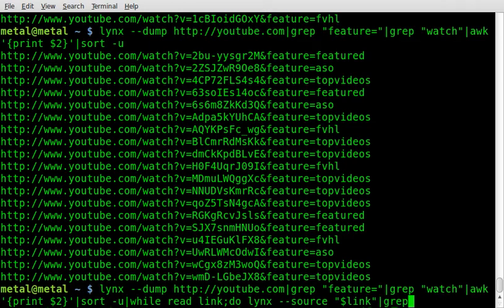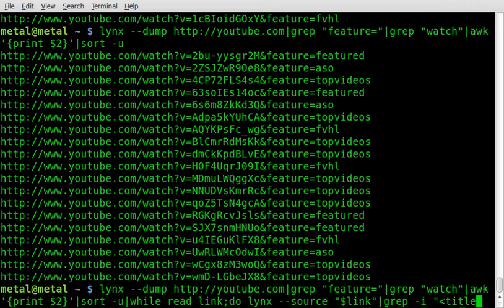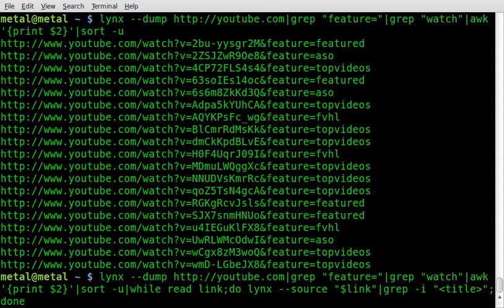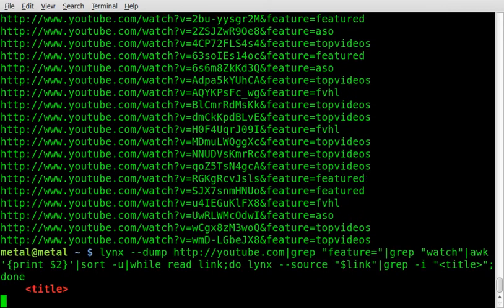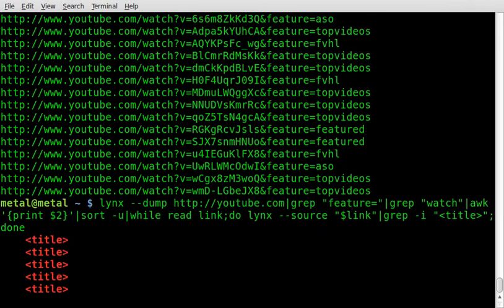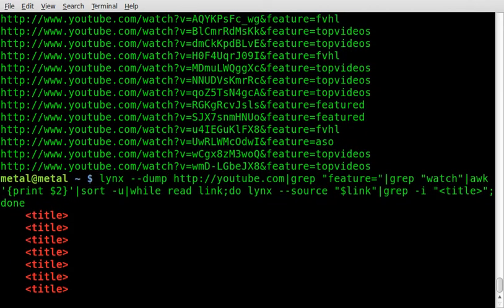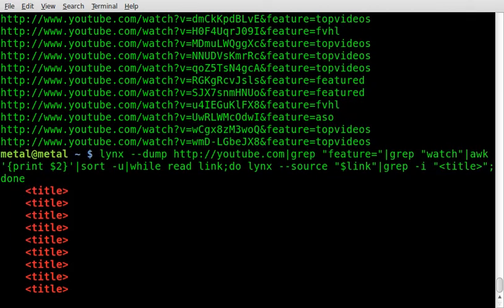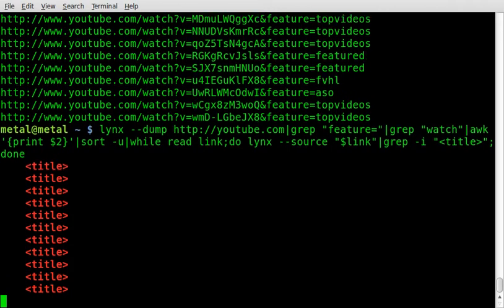So let's grep, use dash i for case insensitive because you don't know whether the coder typed title, capital, or lower case. So we're looking for the title tag, the first title tag in that page. So let's just do done there and loop through that, and it should grab for each page. And as you can see, it's grabbing that tag.